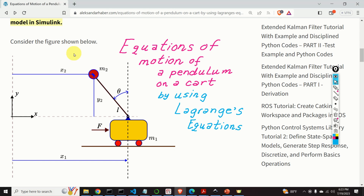In this dynamics tutorial we explain how to derive the equations of motion, or a model, of a pendulum on a cart system that you can see over here. We use Lagrange's equations to derive the model. But before we start with derivations, let us first explain the main motivation for deriving the model of the cart-pendulum system.